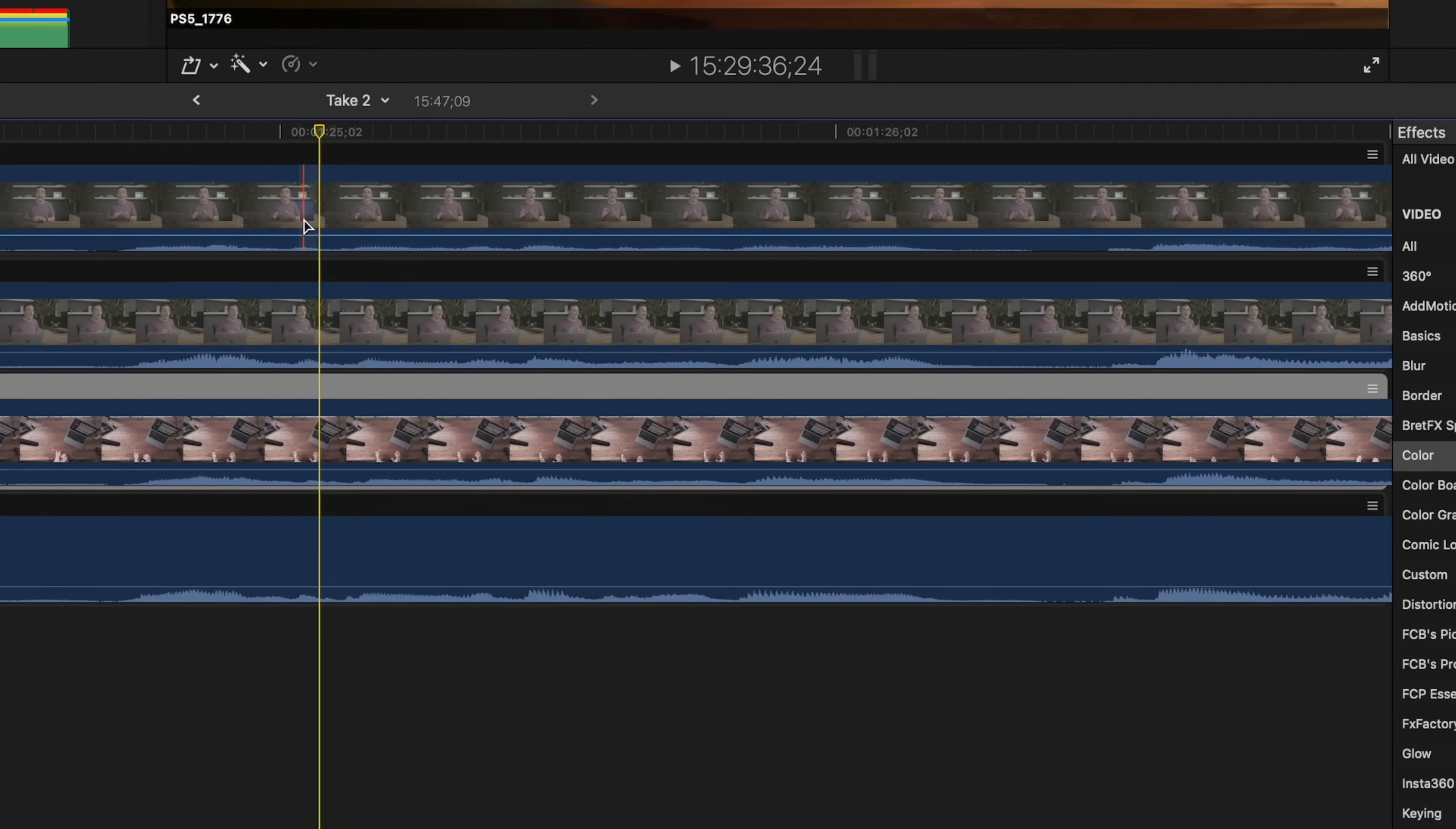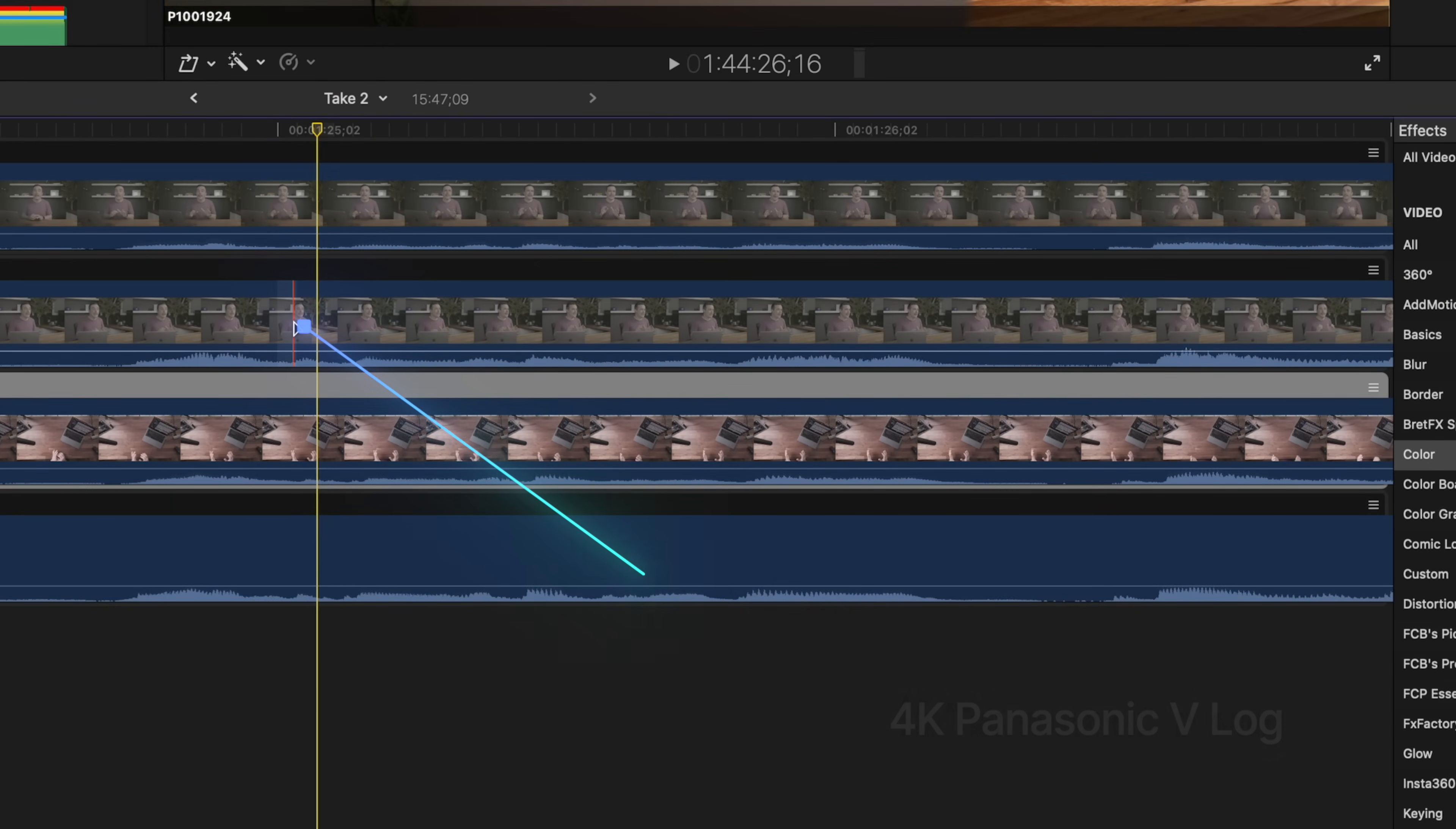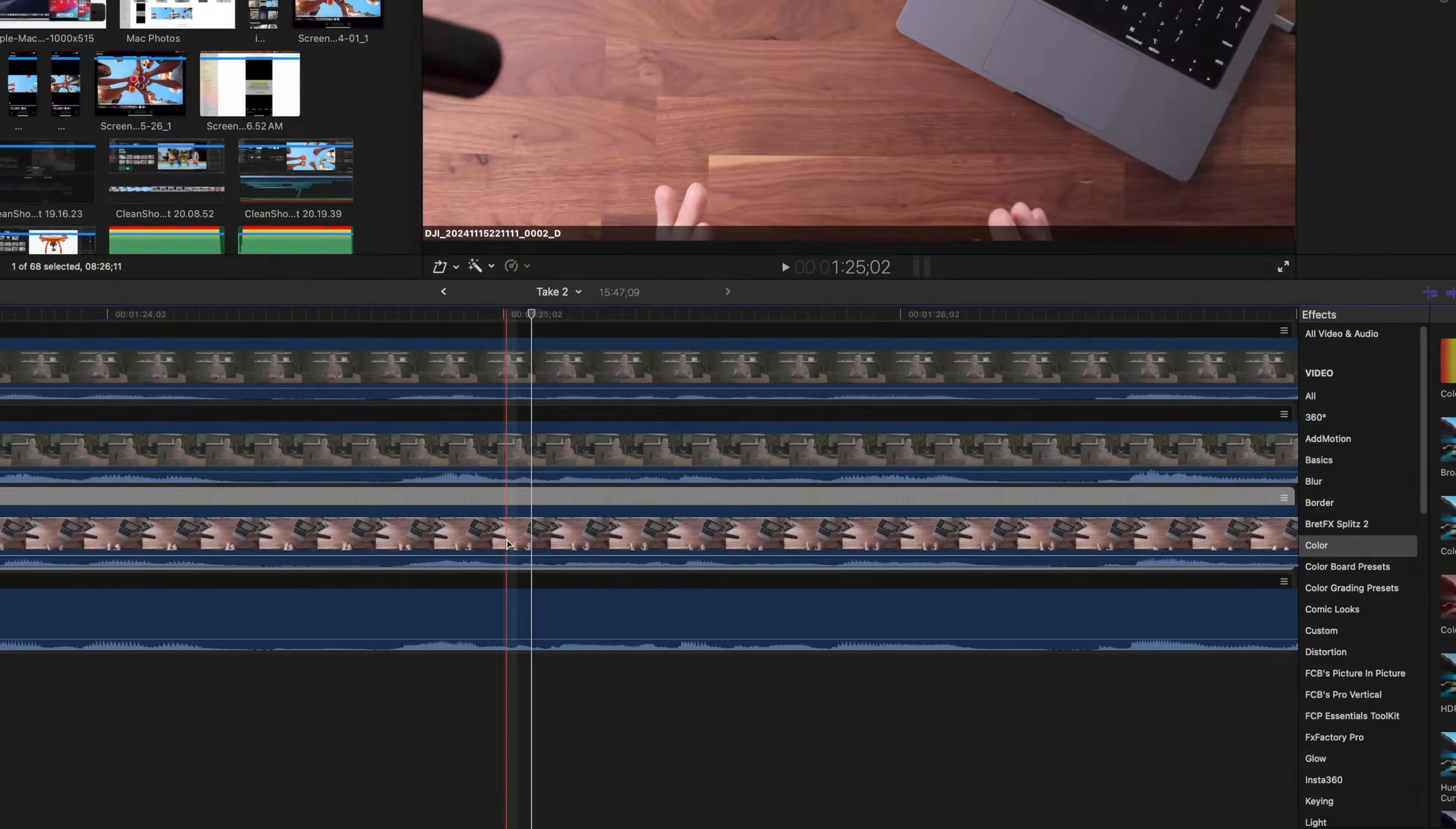For video angles, my main angle is a 6K shot in Panasonic V-Log, the secondary angle is a 4K file also shot in Panasonic V-Log, and an overhead angle shot on an Osmo Pocket 3 in DJI D-Log M color profile.